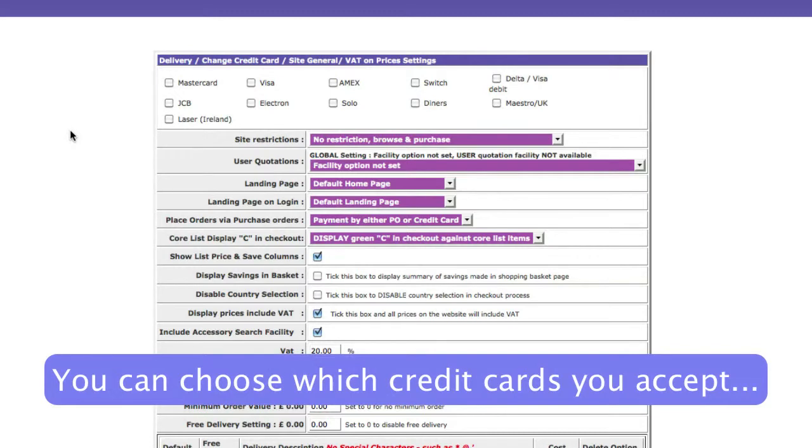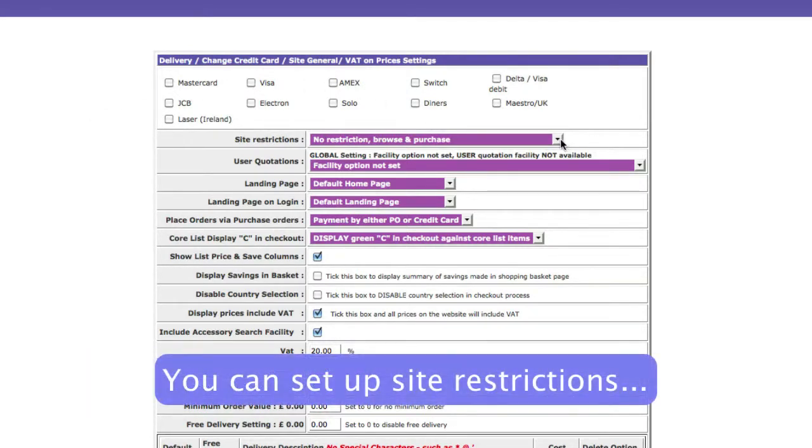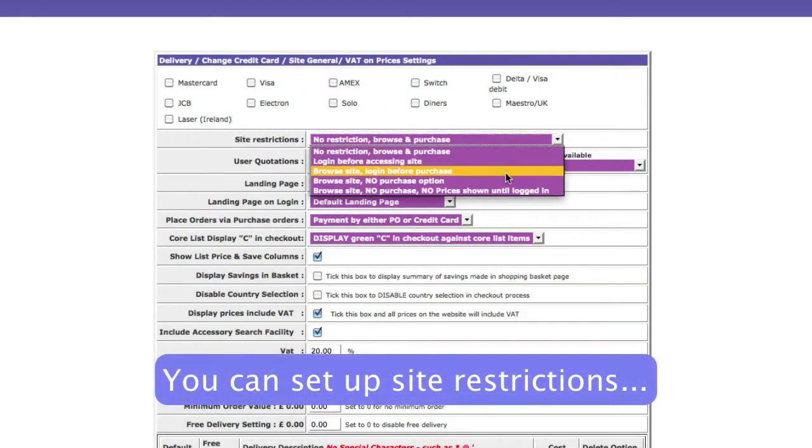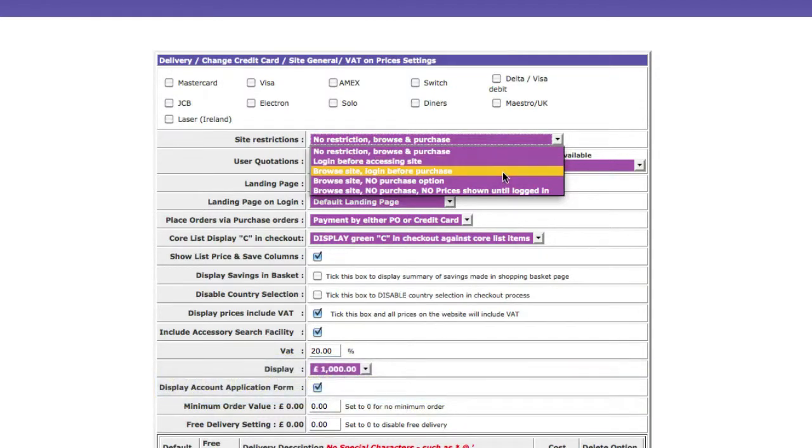You can choose which credit cards you accept. You can set up site restrictions here, such as requiring people to log in before they access the site, or not having any restrictions.